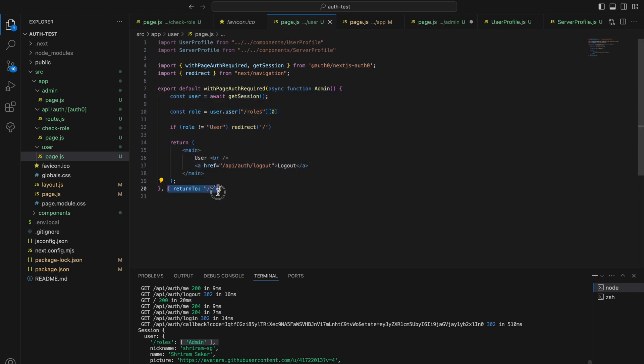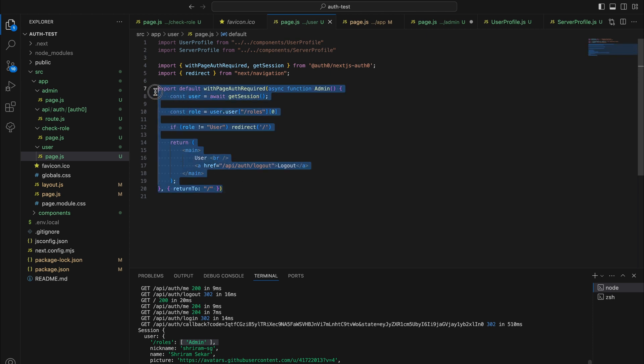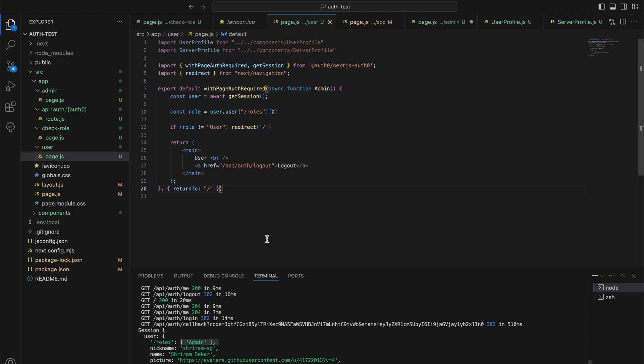There is also a return to parameter that you can enter. With this, the application will check if there is a session, if the user has logged in or signed up. If they have, it will render it. If not, it will take them to the login page.